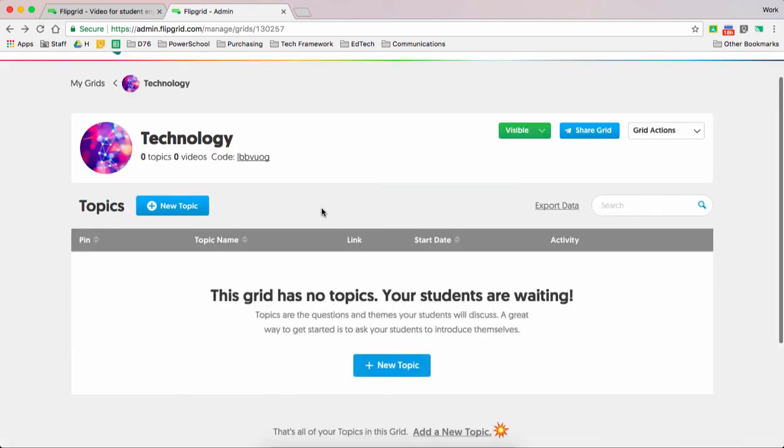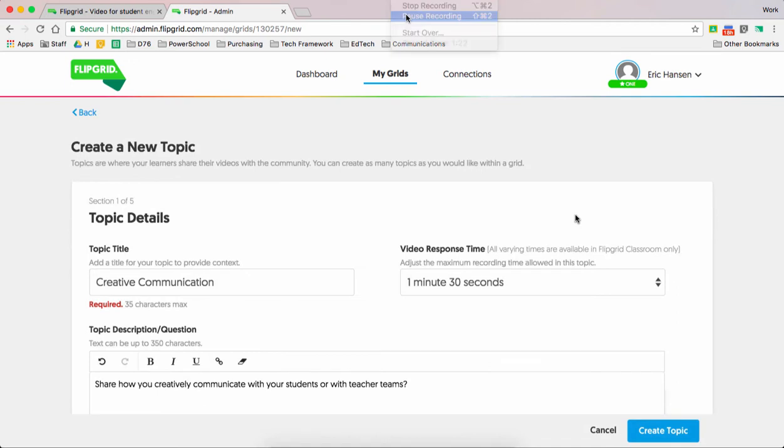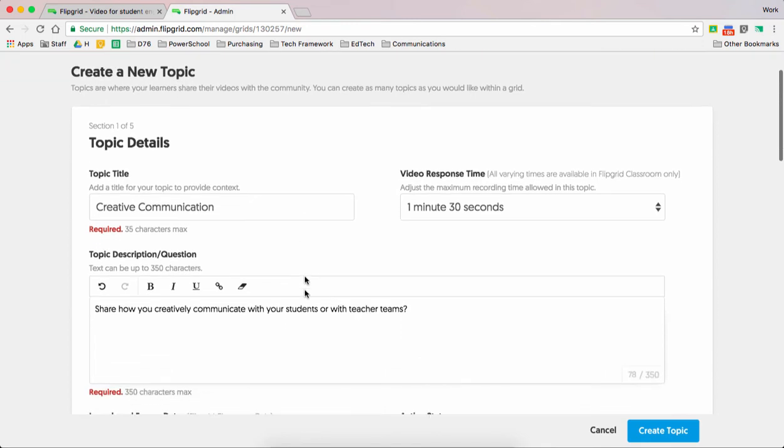Alright, now my grid is my grid. However, I need a topic. My topic makes sense of how I'm going to communicate with my students. So that's why I press the new topic button. Okay, so now our topic. This is where you have your topic of what you're talking about. And then you have your question. So you're writing down what you want your students to reply to.